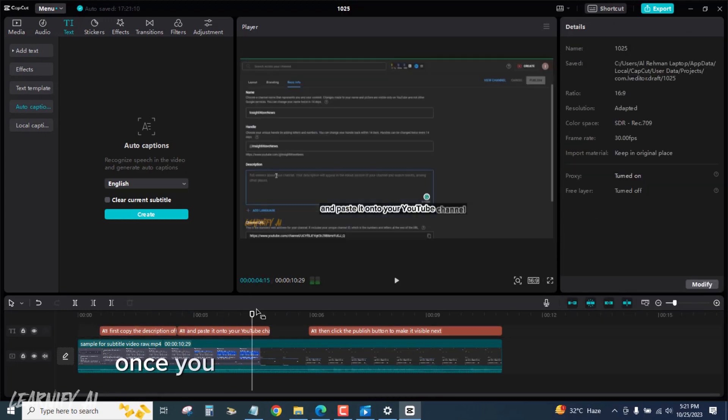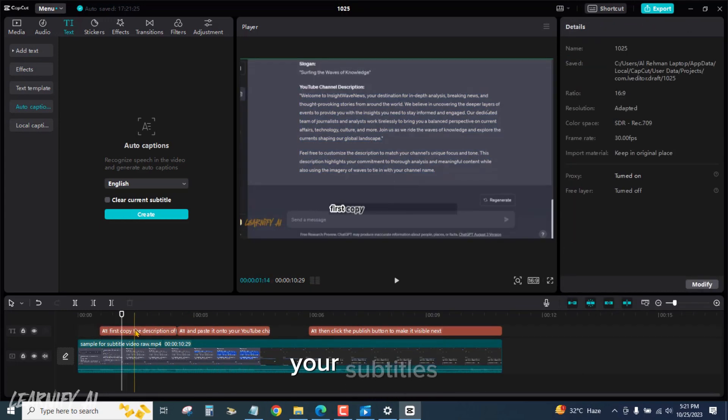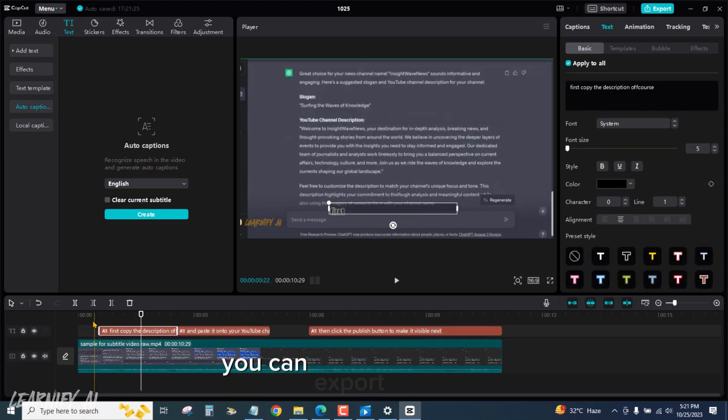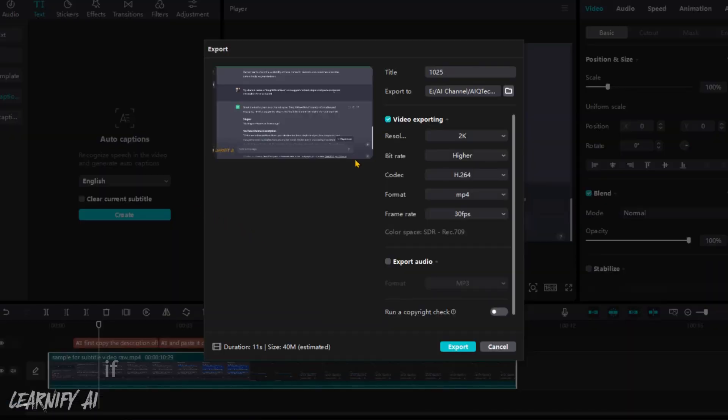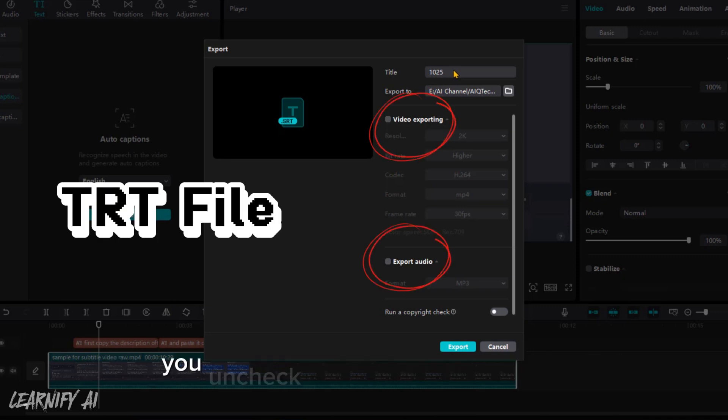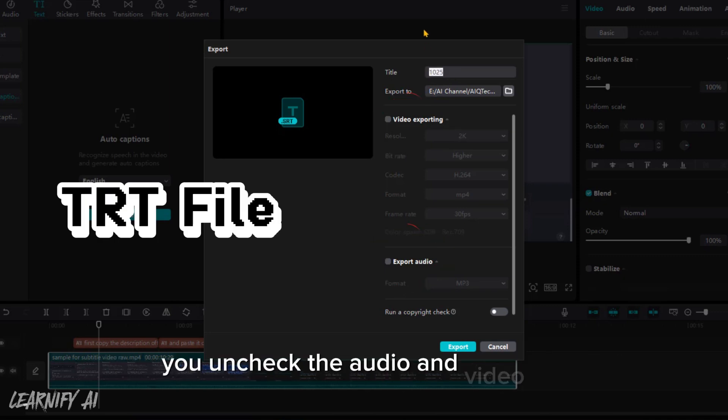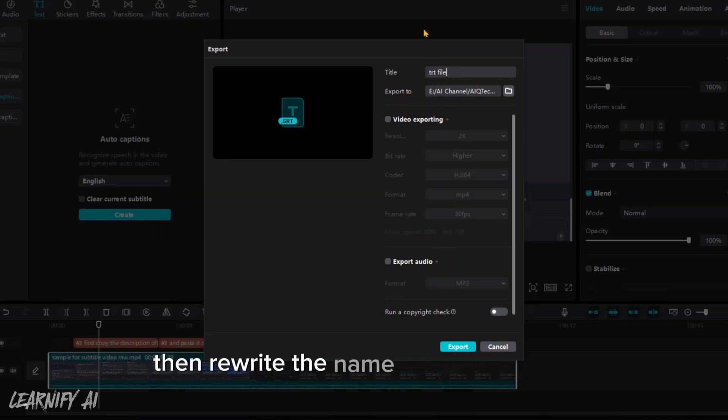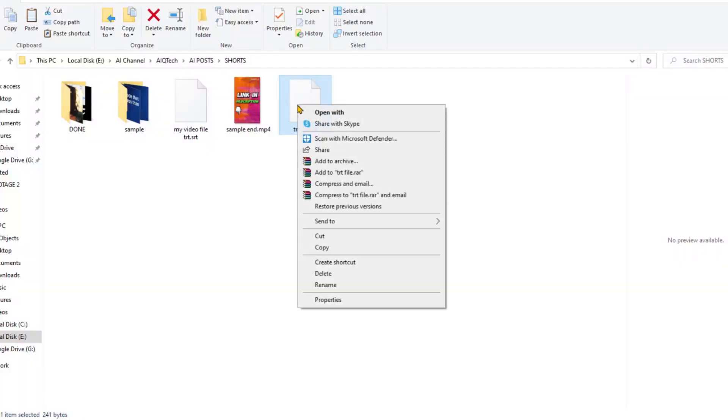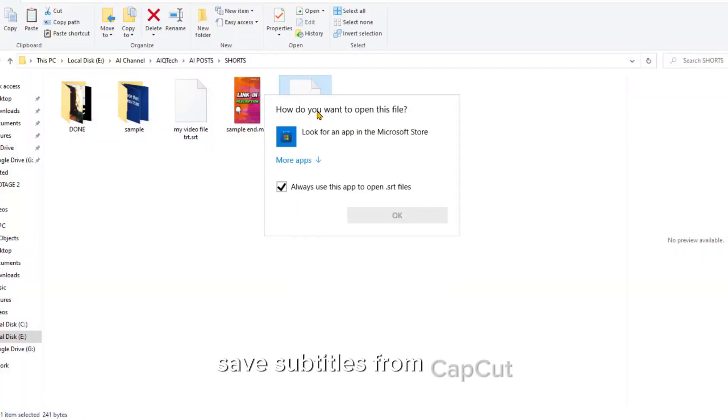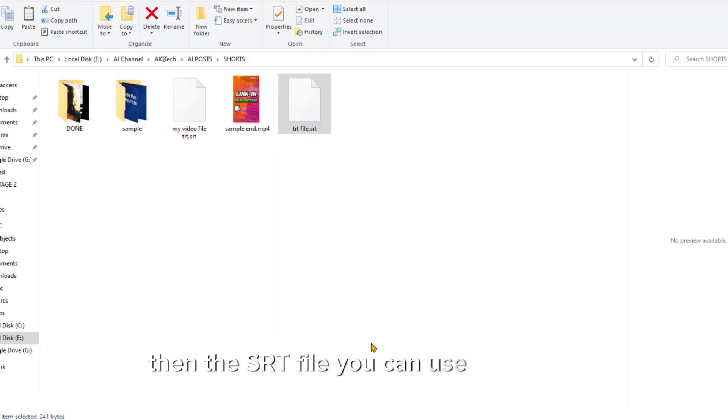Once you are satisfied with the appearance of your subtitles, you can export your video. If you want to export SRT subtitles from CapCut, uncheck the audio and video tabs, then rename the file as SRT subtitles, then export the file. You can save subtitles from CapCut, and this SRT file you can use anywhere.